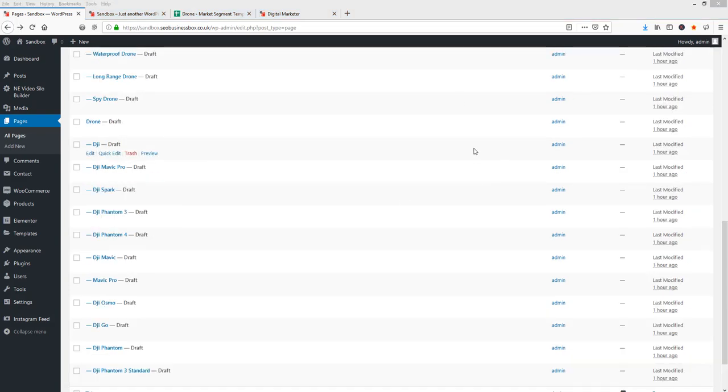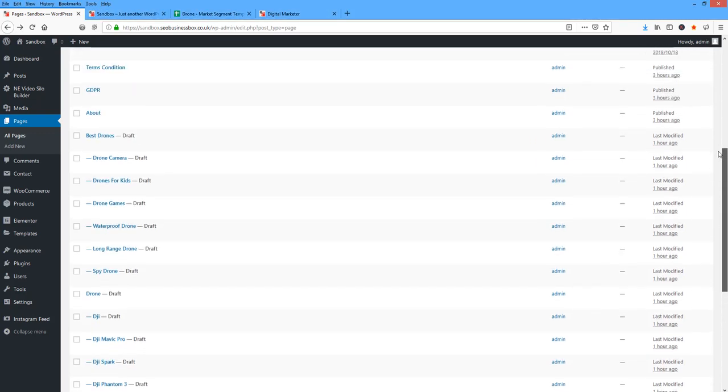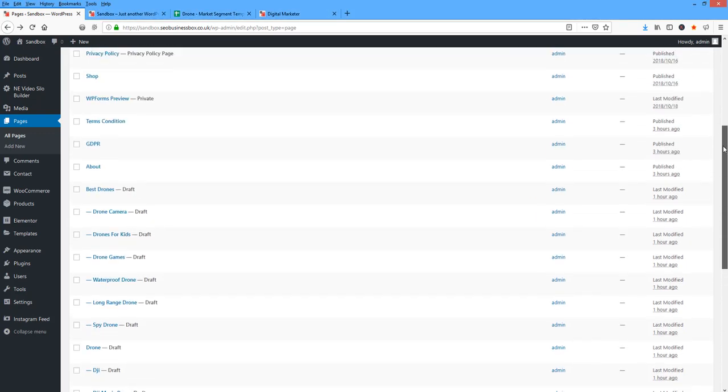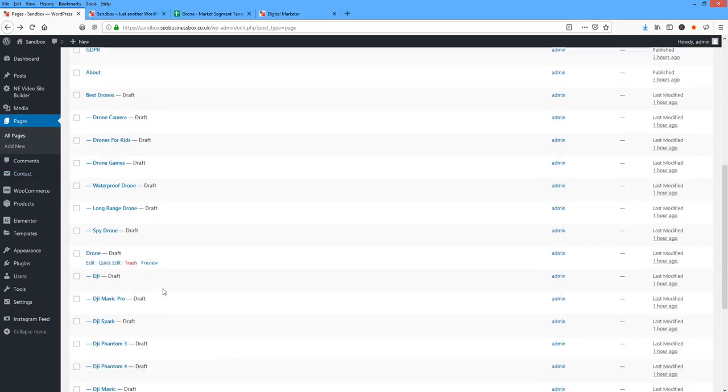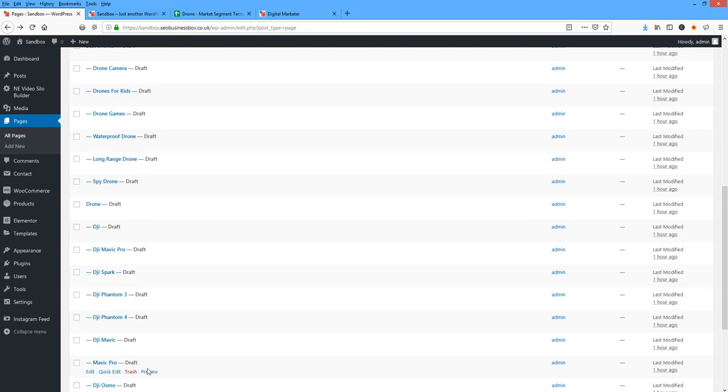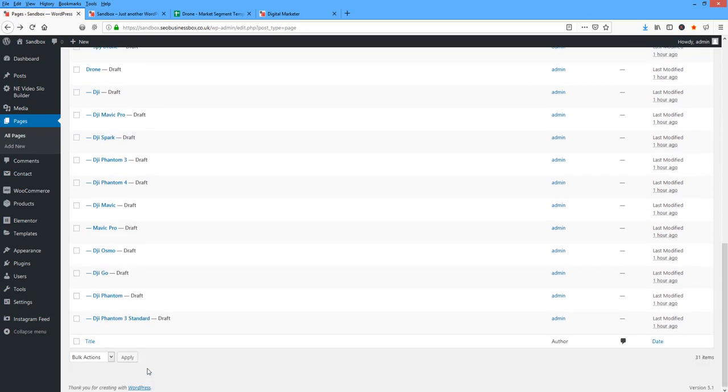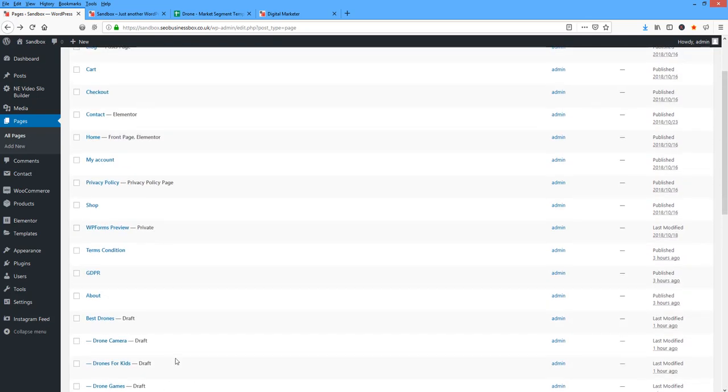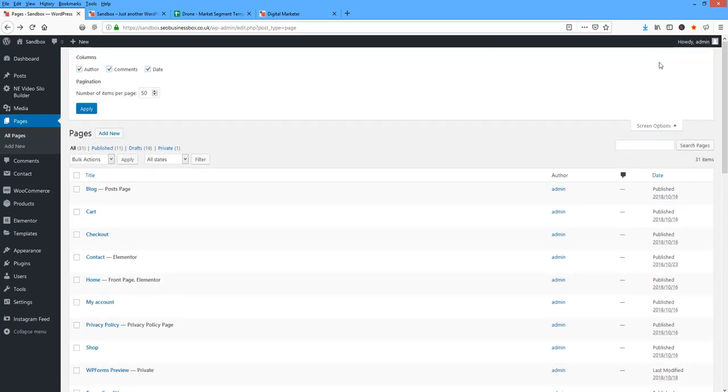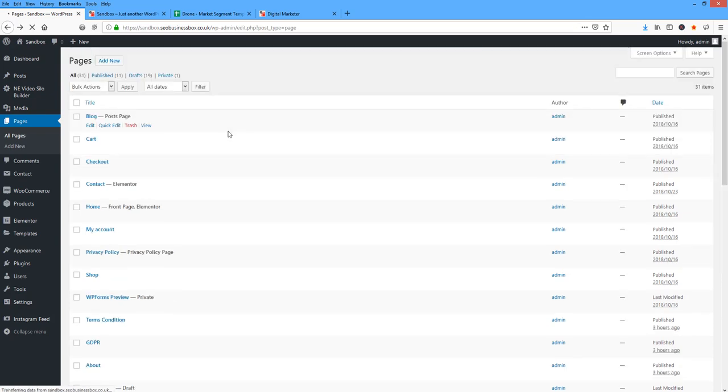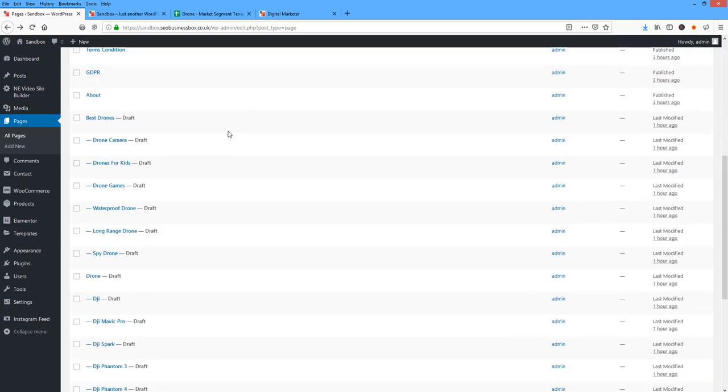So here we go. We've got our two silos up. And we've got them all in Draft Mode. They're all prepped and ready. Long-range drones. All the brands. They're all prepped and ready for us to work with. So I'm going to quickly check that we have everything here. I'll take it up to say 70 pages. Apply this.